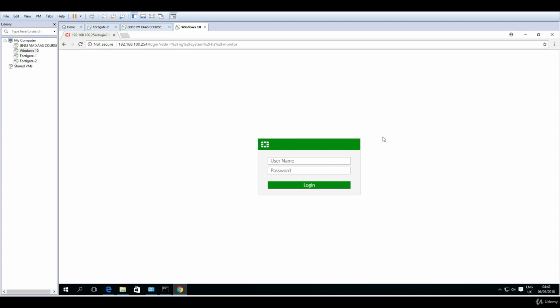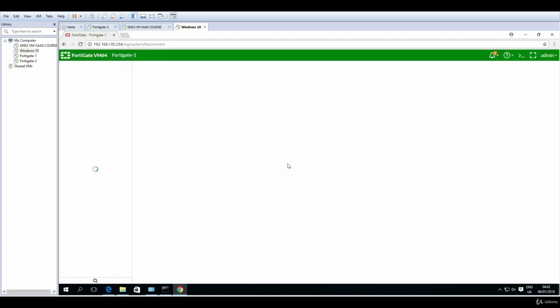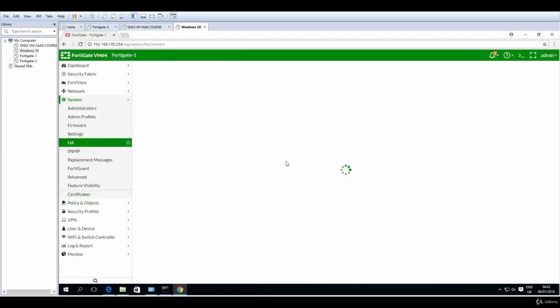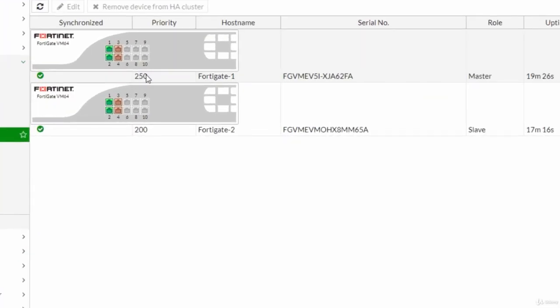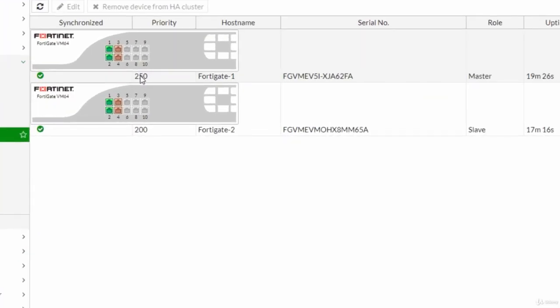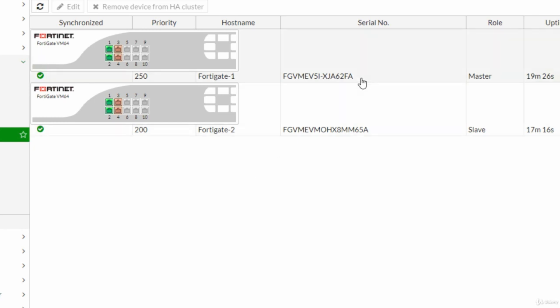Now I'm logging in, so admin and node password. I should see both FortiGate firewalls and they're here. The master is 250 priority and I have changed the priority for the slave, the second one, to be 200. So I want it to be different so that there is no election based on serial numbers and other criteria. I want it to be something simple and very easy to inspect, to visually inspect.